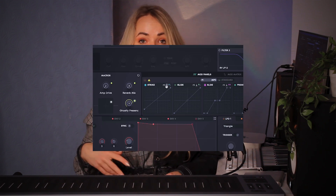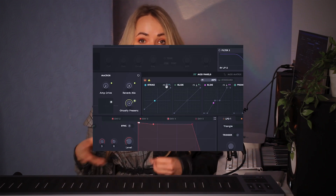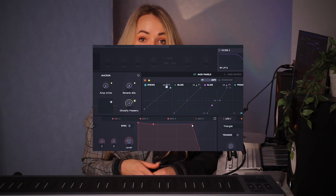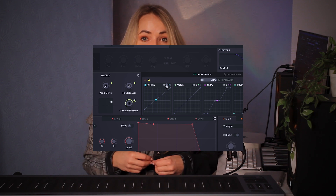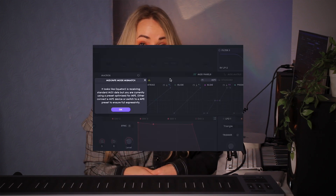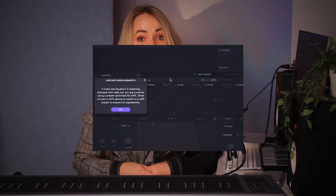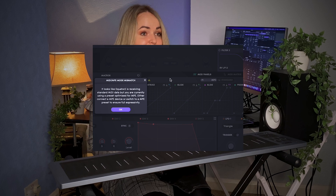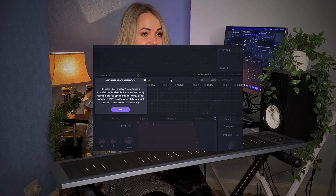Equator 2 lets you know if your Seaboard is in MPE mode — so if you see a warning sign while using one of the MPE instruments, simply open the Dashboard and make sure it's set to MPE mode.